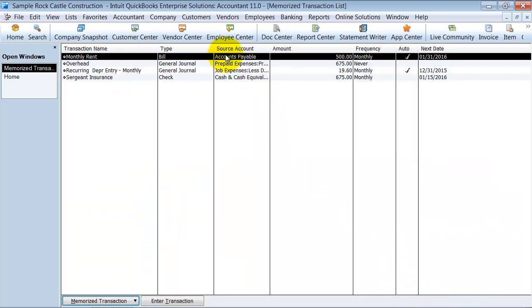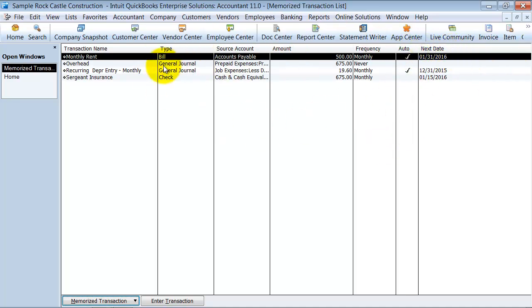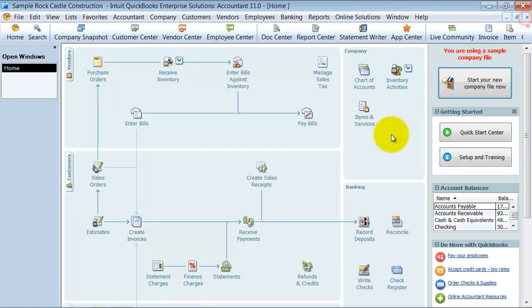Now note that it says the next date is 1/31. So it knows that next month, 10 days before 1/31 or 15 days before 1/31, it's going to automatically enter that bill in for you. And that's how you memorize a bill.